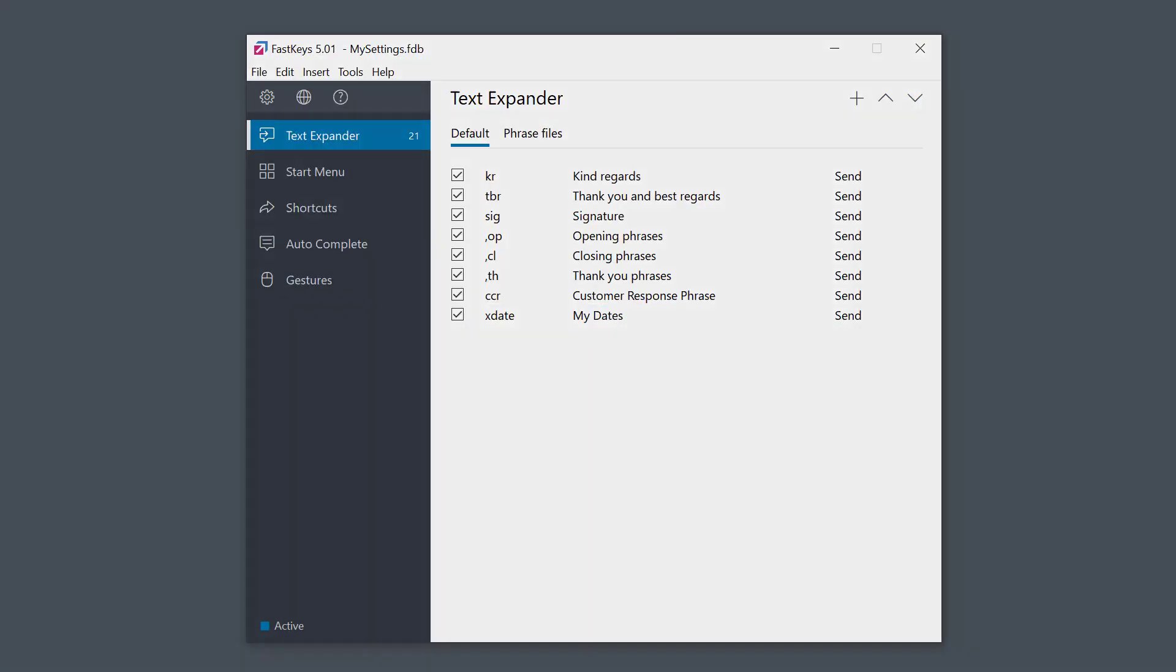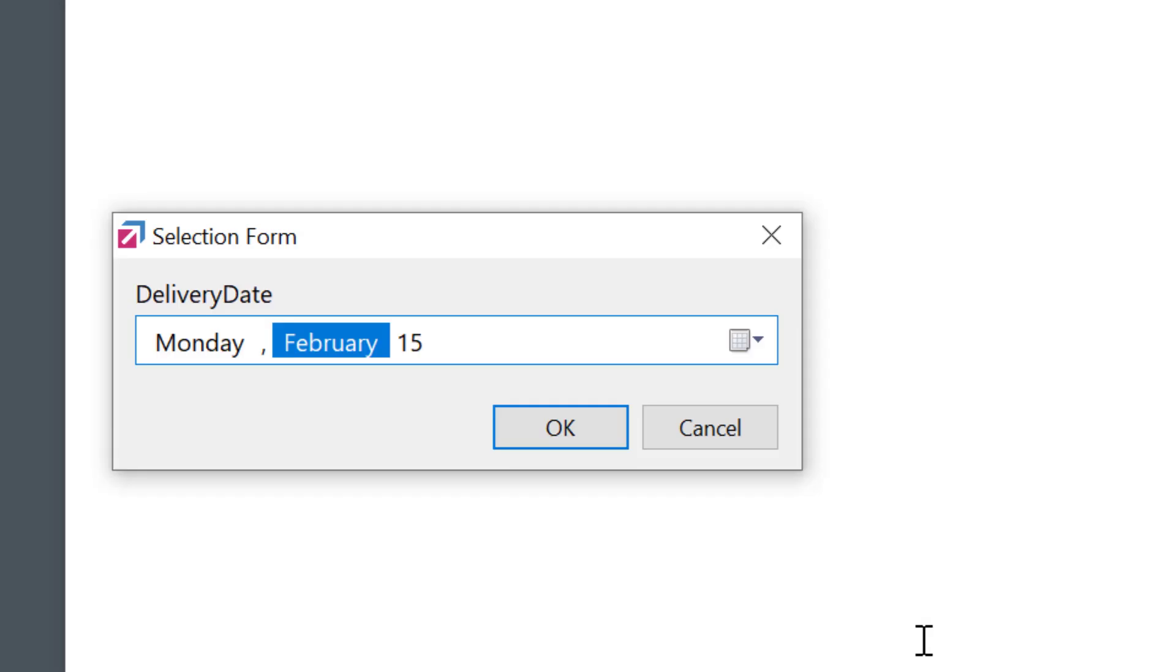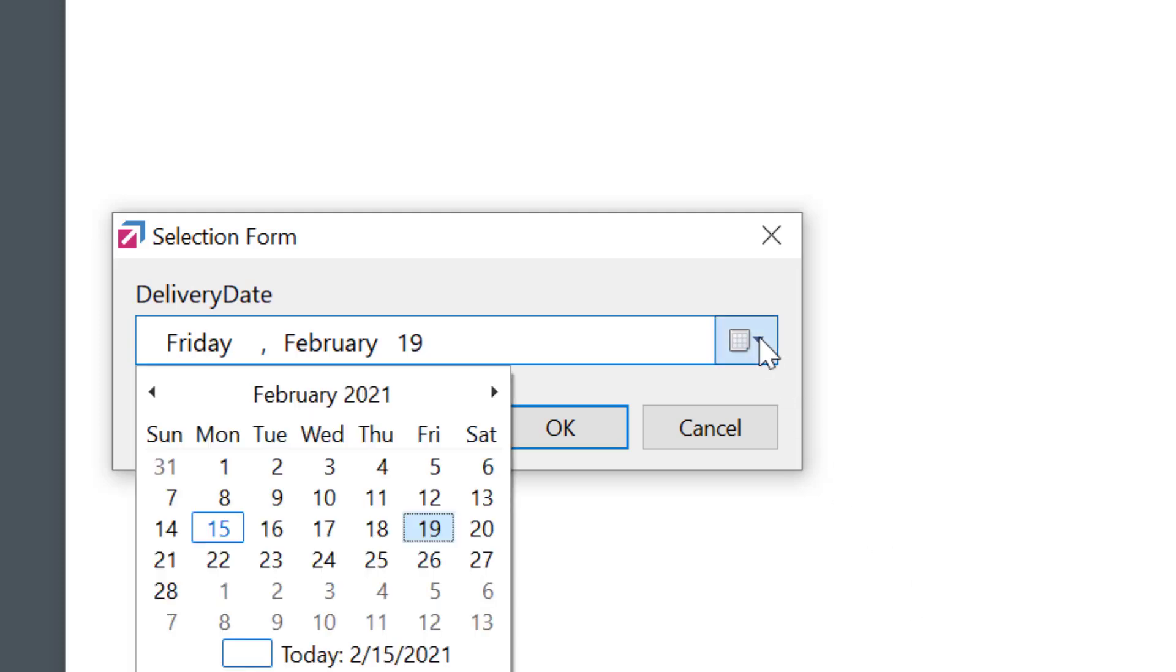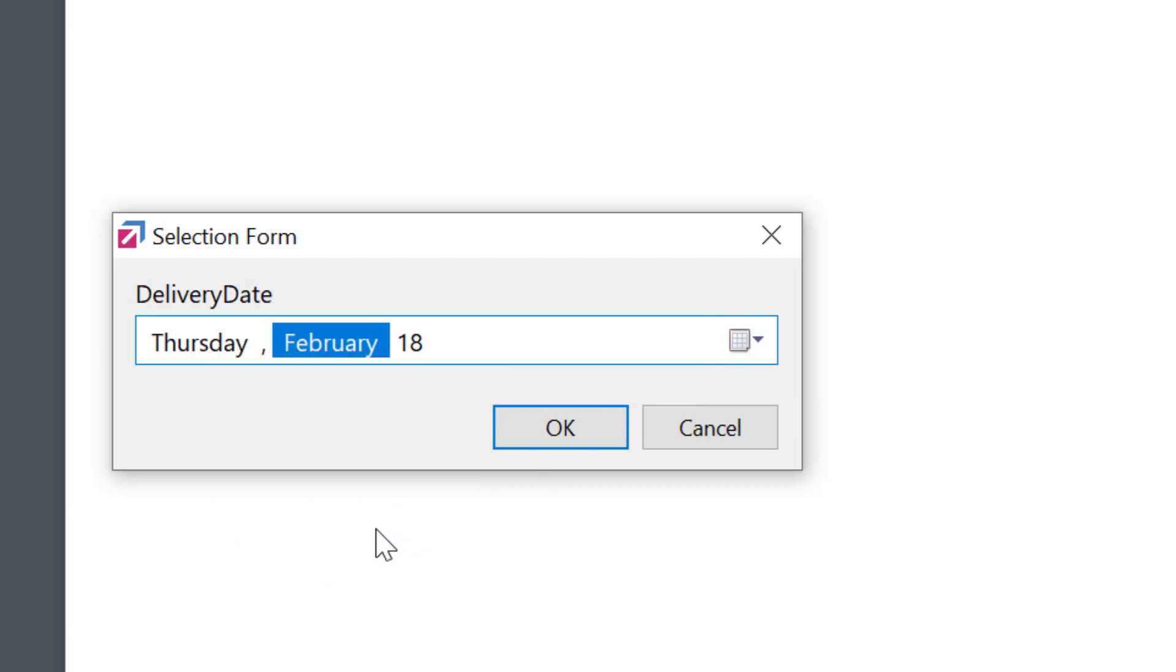Back to the document, X Date. What happened now? I got this selection popup where I can use left, right, up, down keys to select the date of delivery. Or, I can click on the dropdown here to simply select the right date from the calendar. Pretty neat, huh?